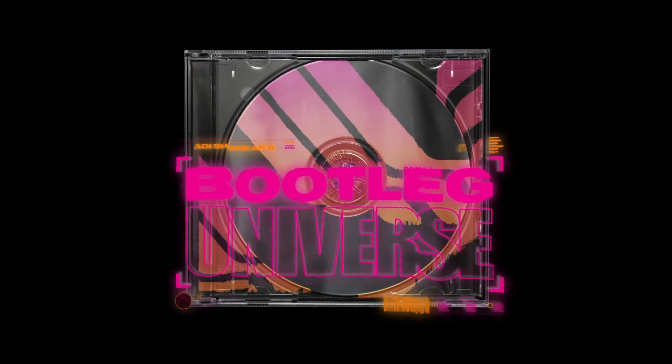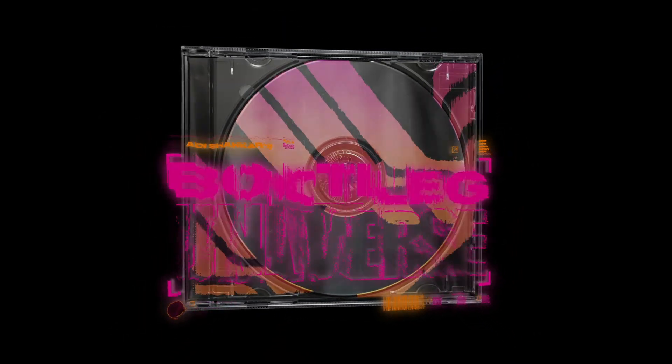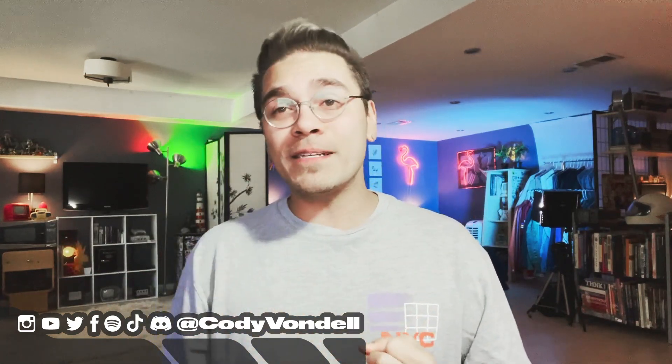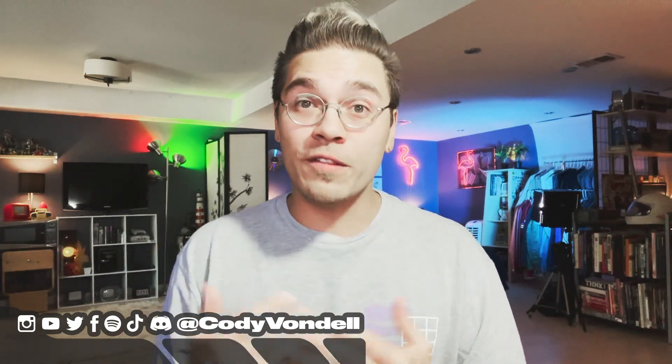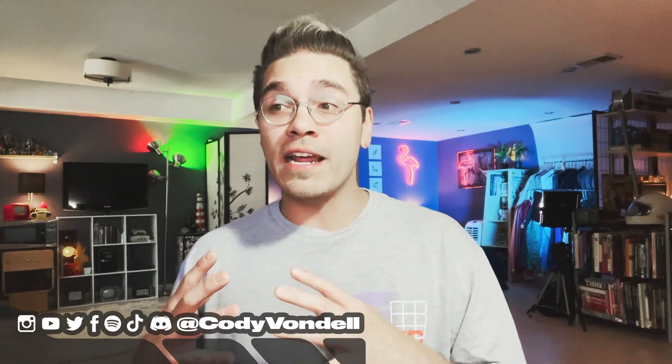Before we get started, just got to say thank you all so much for liking, commenting, subscribing, and sharing my videos. It means a lot to me that the work that I'm doing on screen is helping you with your design process.